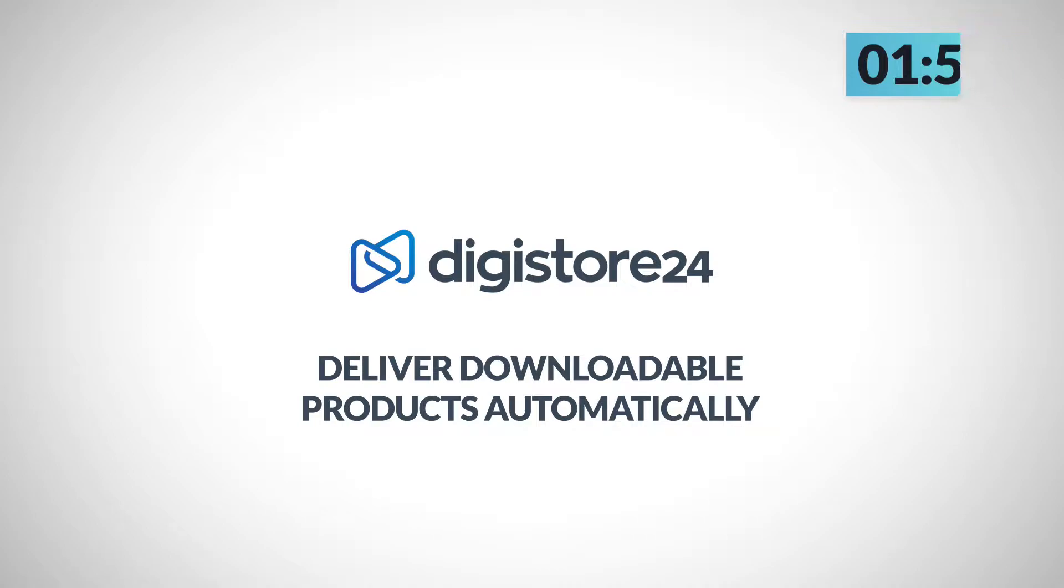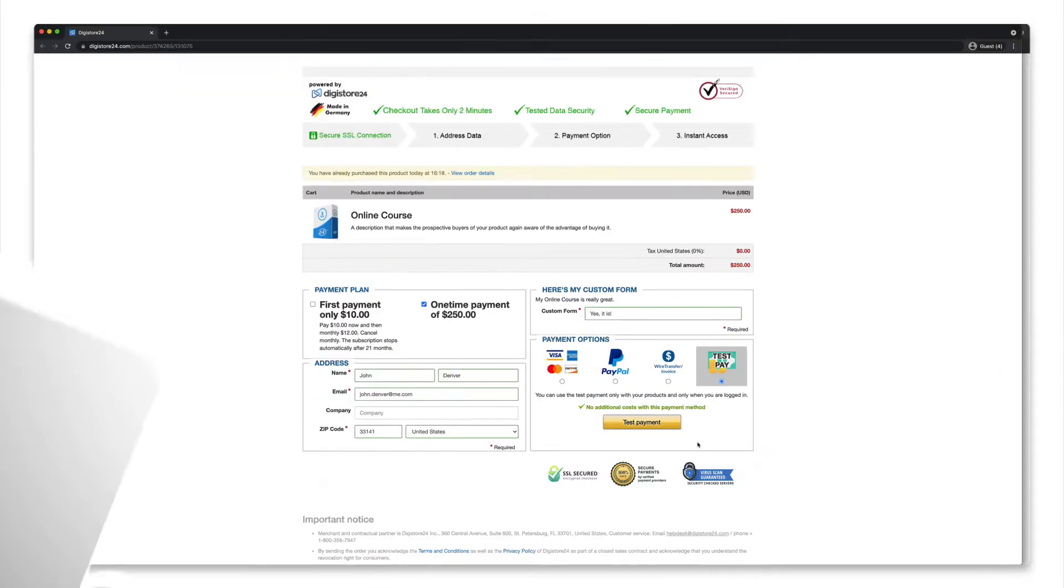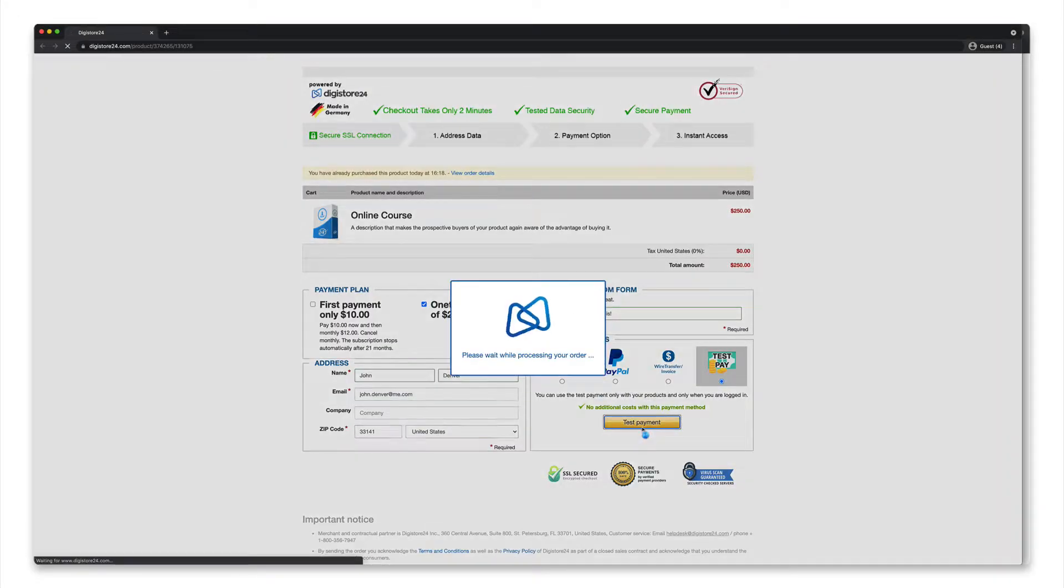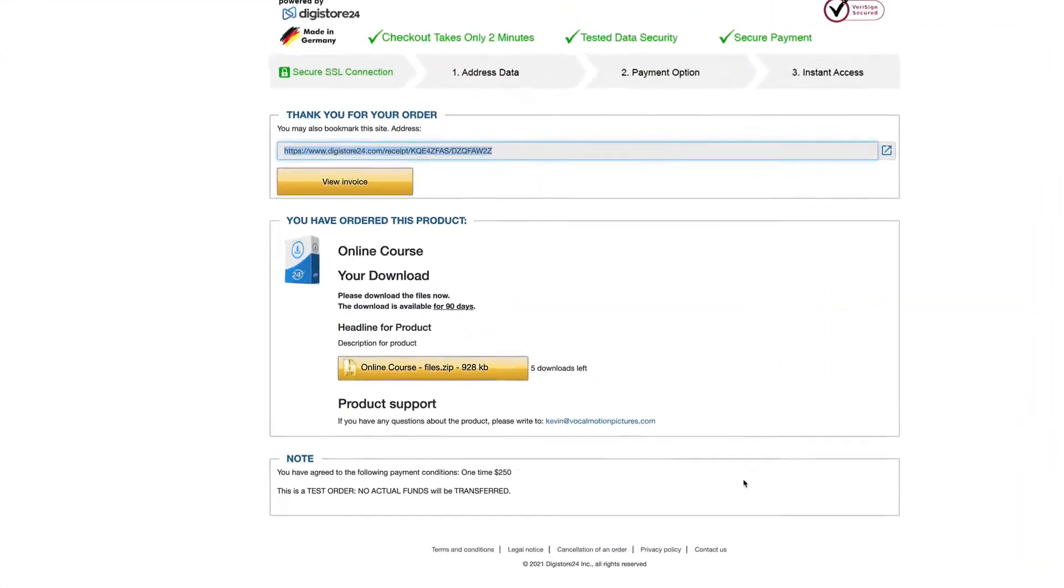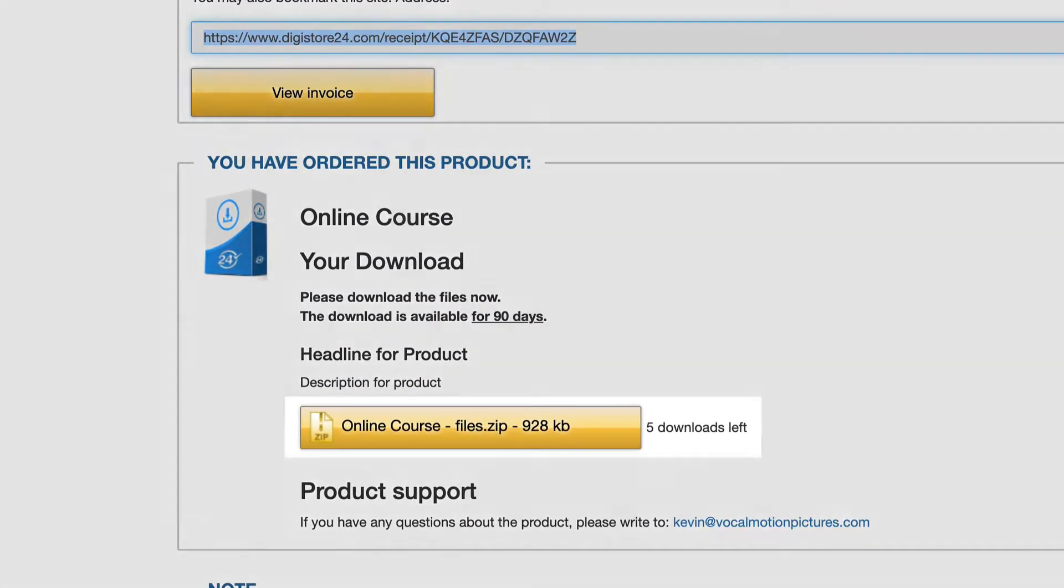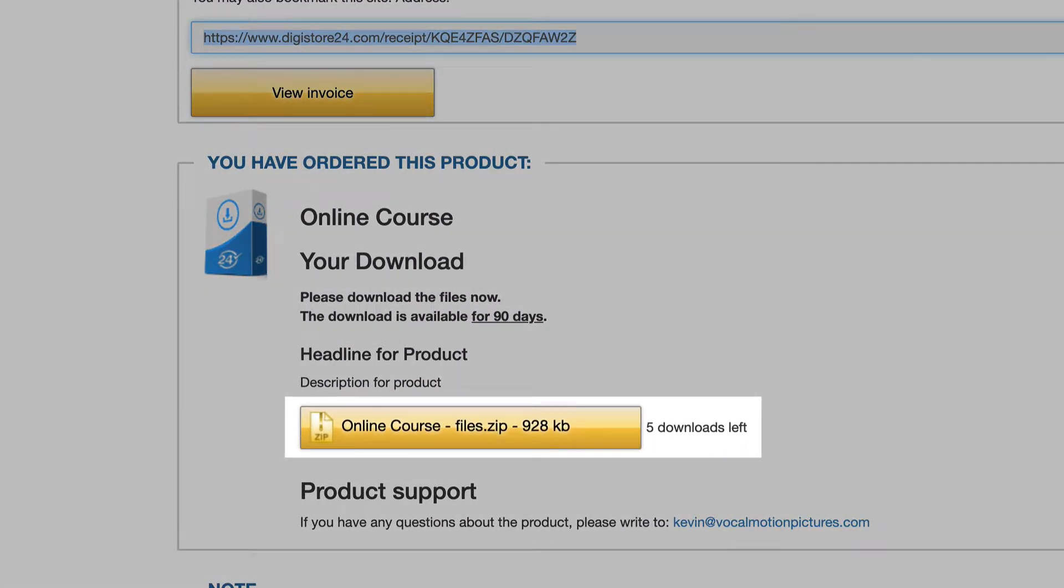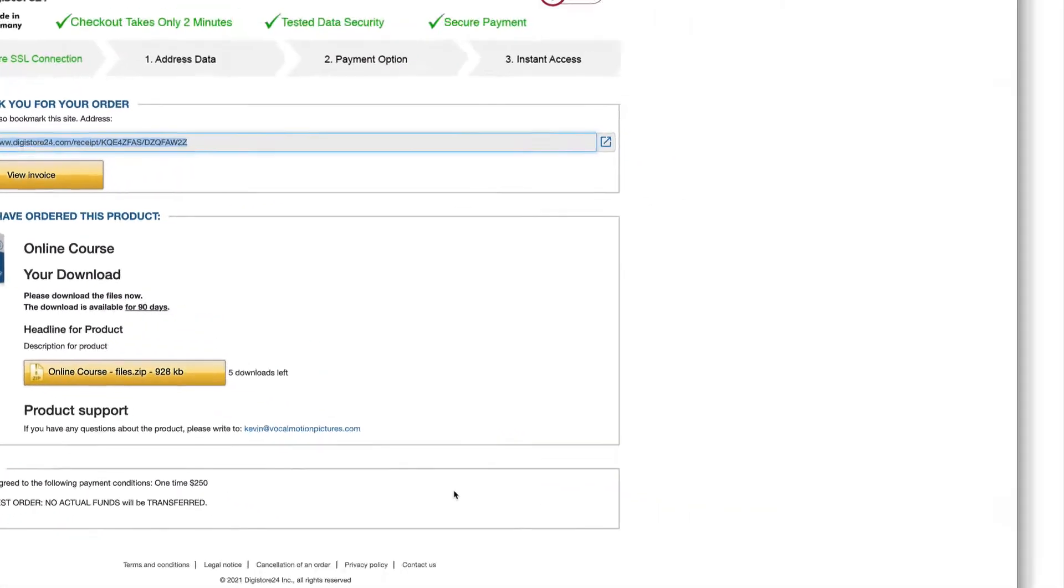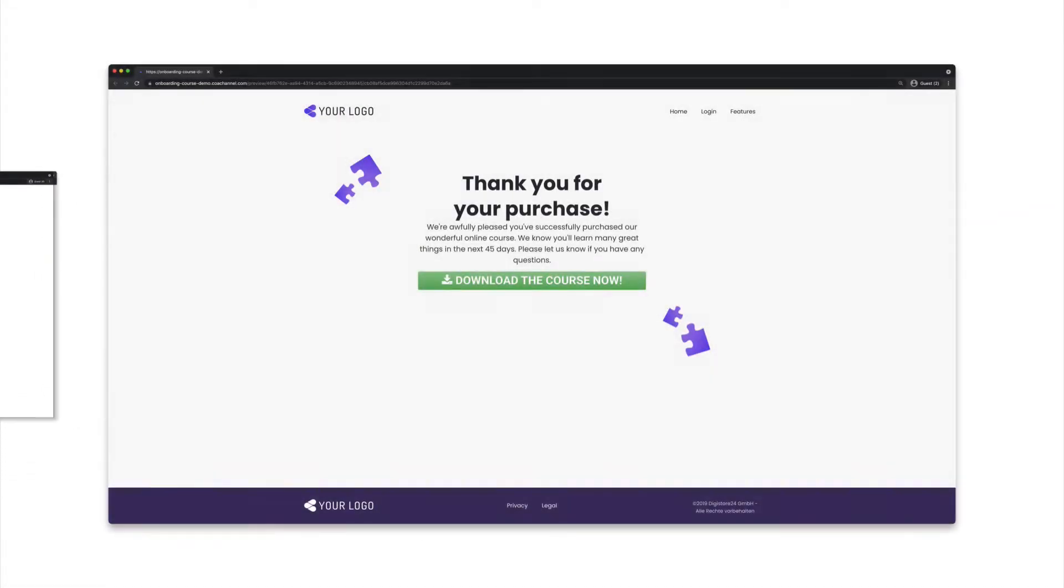The Download Vault is perfect if you want to make your product available for download. When your customer buys your product, they'll be taken directly to the Digistore24 order confirmation page where they can download the files you've stored in the Download Vault. However, this means that you can't use your own thank you page.